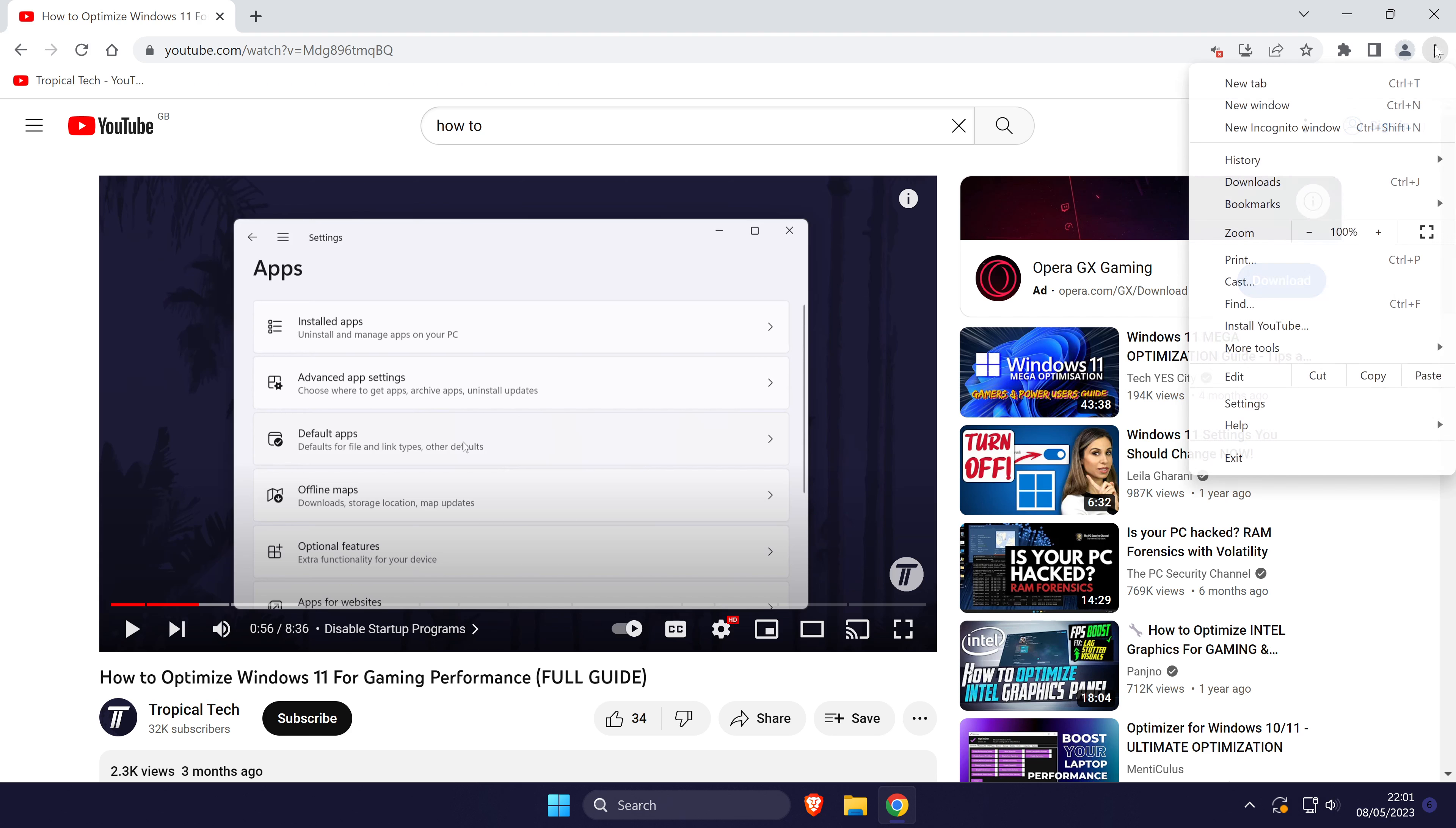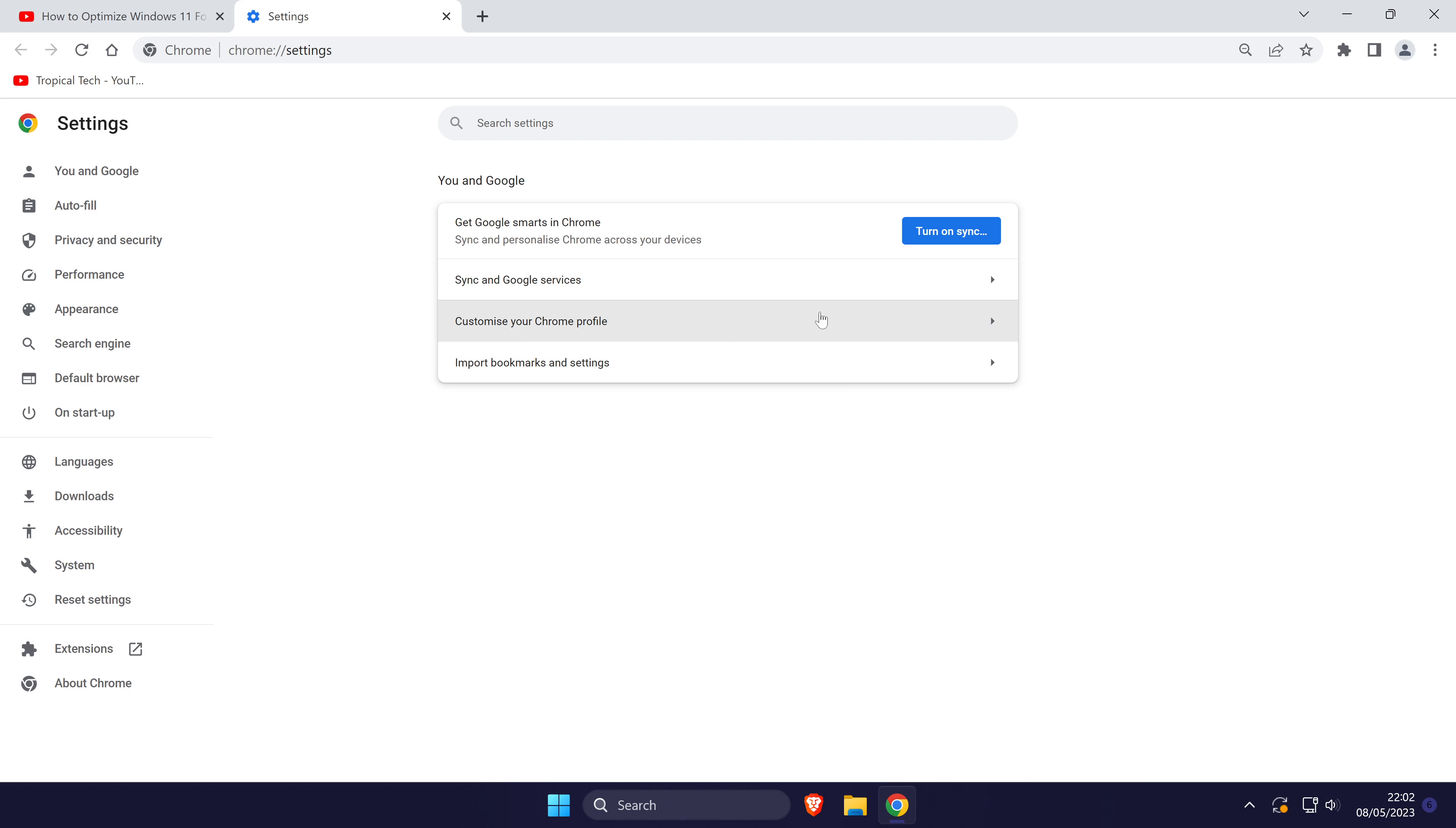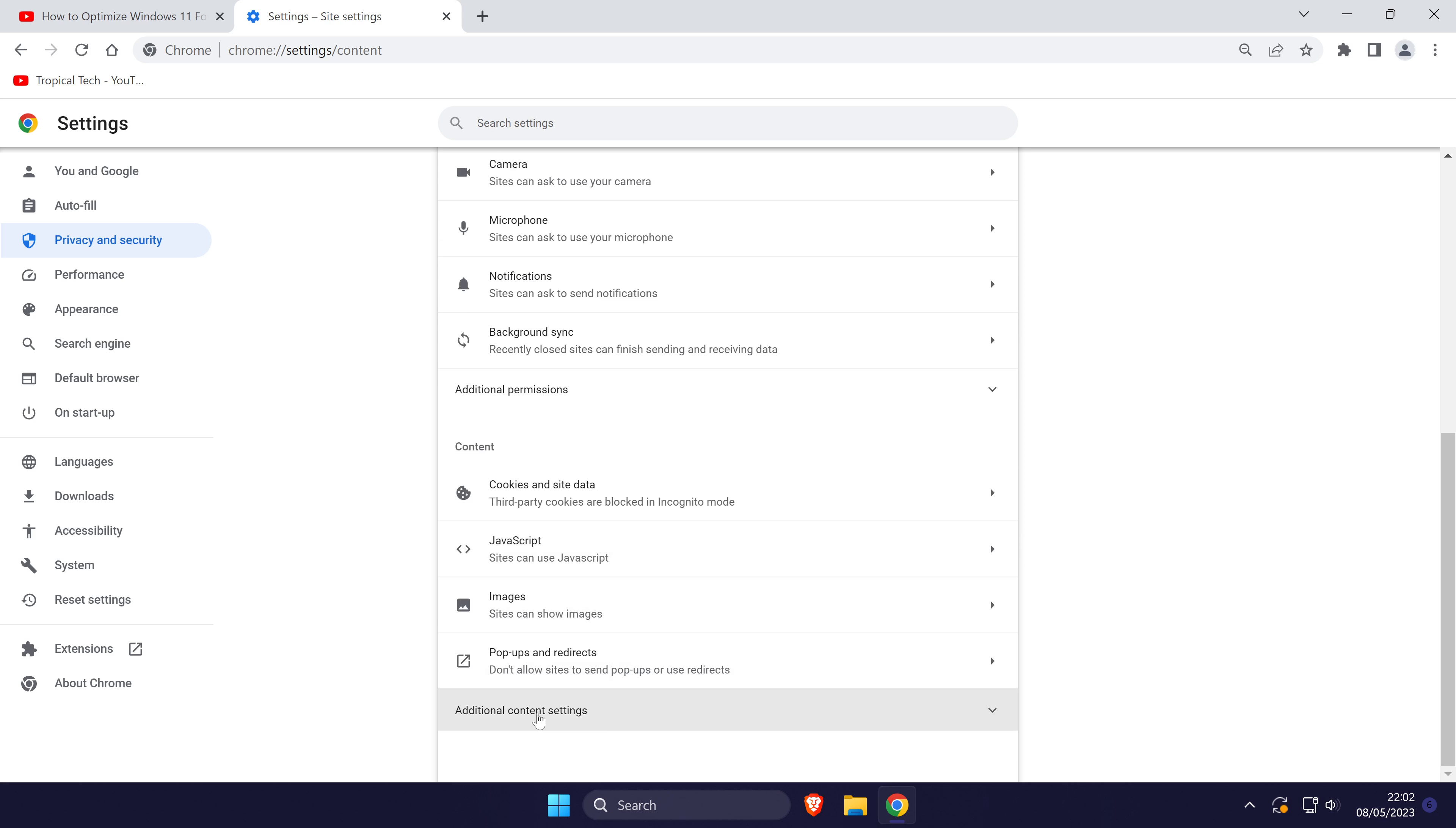Click on the three dots icon in the top right and then choose settings. Now click on privacy and security from the left. In here, choose site settings and then scroll down and click on where it says additional content settings.